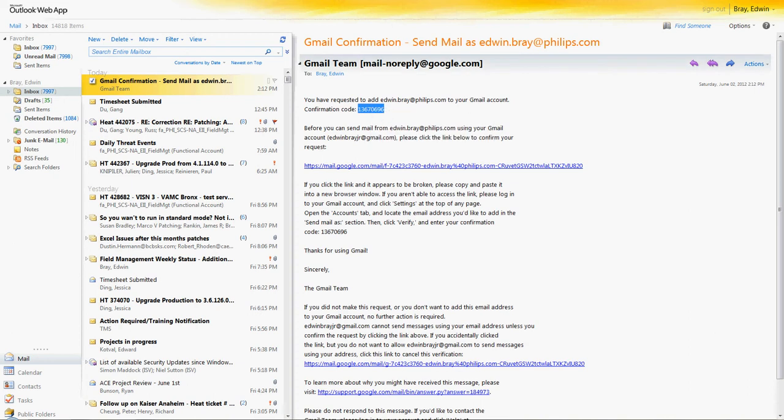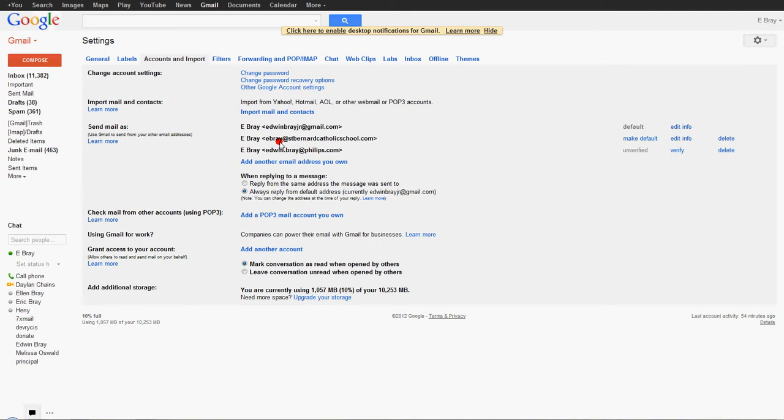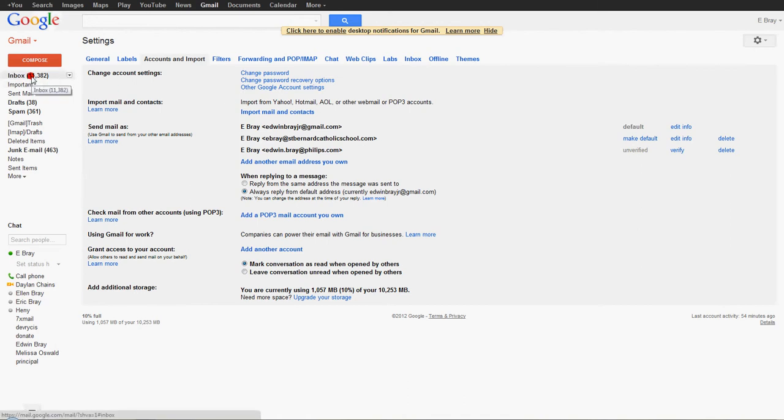So when you send it, for example, in that field, rather than putting edwinbray at phillips.com, you want to put your St. Bernard email address, which would be whatever at stbernardcatholicschool.com. When it sends that verification email, you'll actually only have to go click your inbox to get the verification code, because I already have this address going to your inbox.